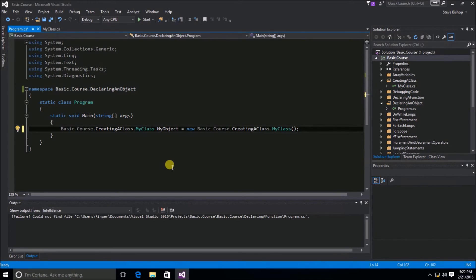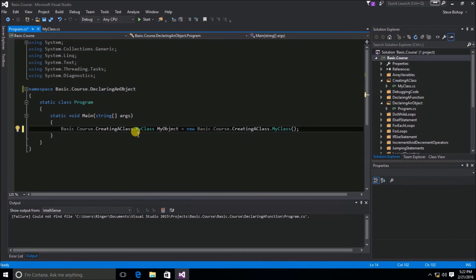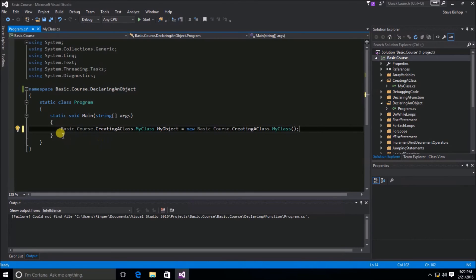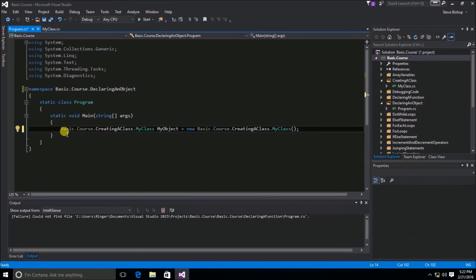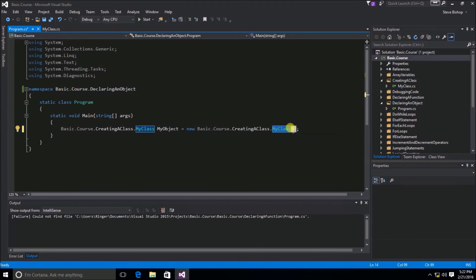Now, this will create a MyObject of type MyClass. But, you can see that when we use the entire full namespace, this becomes quite laborious. We don't really need to do all of this in front of both the MyClass here and the MyClass here.